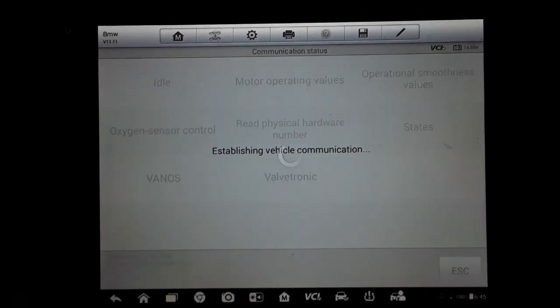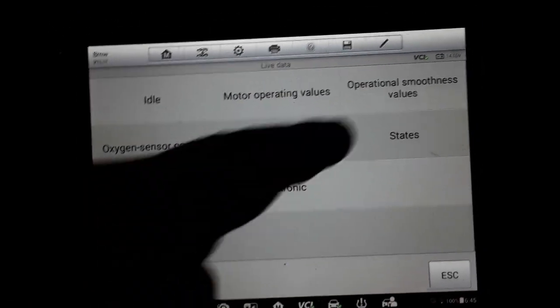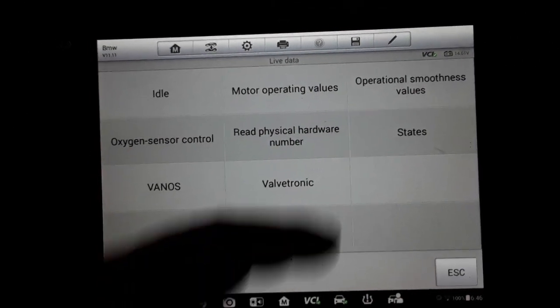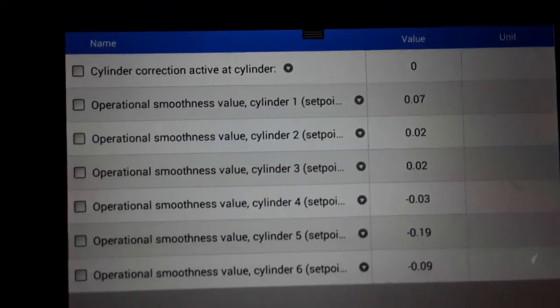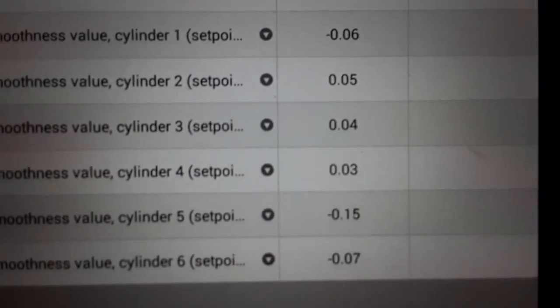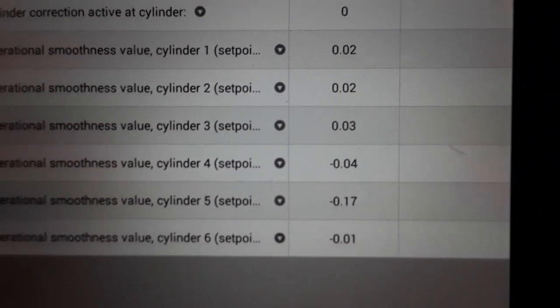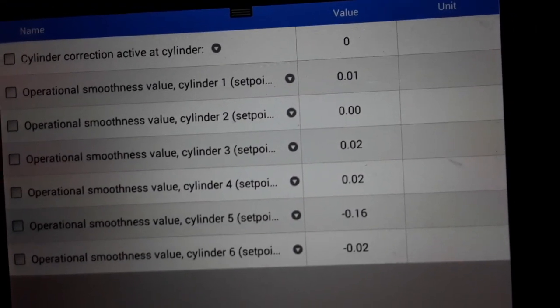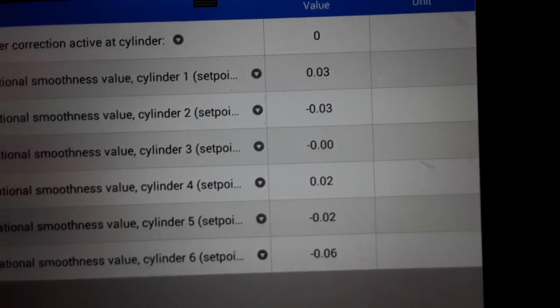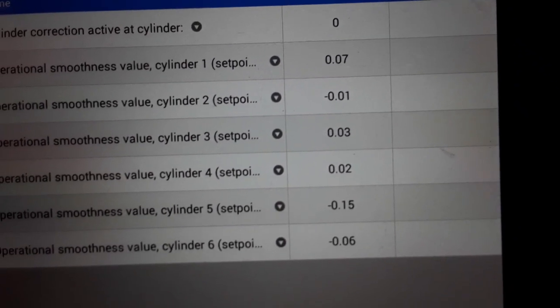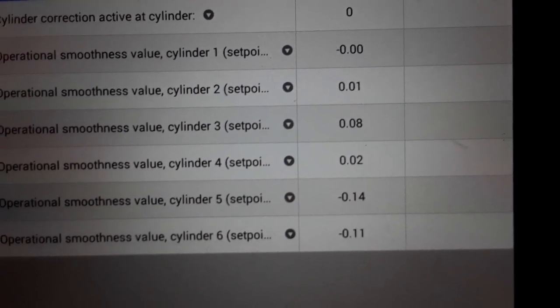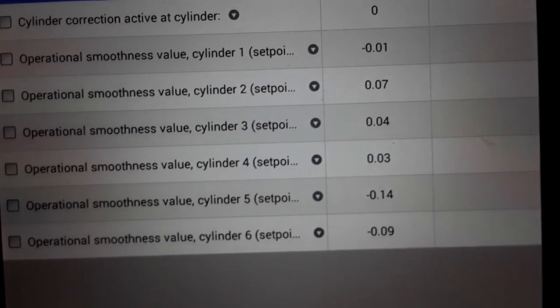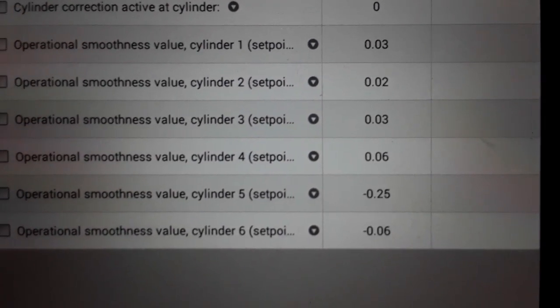Live data. We're going to select operational smoothness values, is what Autel calls that. So what we've got is each cylinder and we have a numbered value. Theoretically, a perfectly running engine, you would see nothing but zeros on every cylinder.